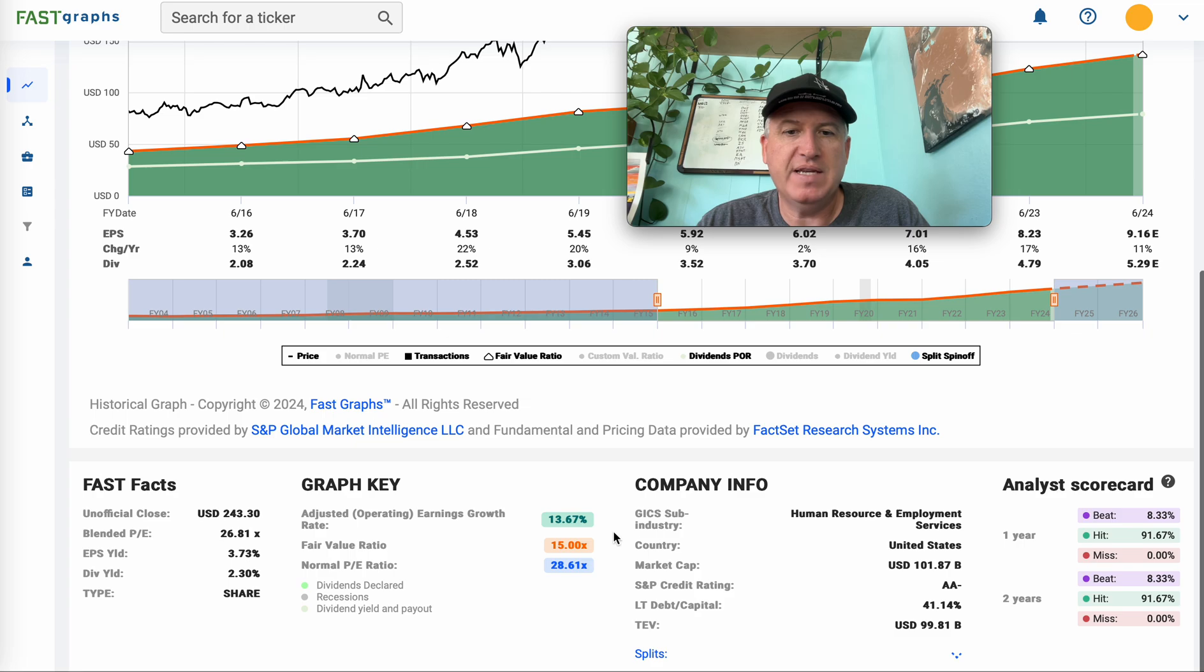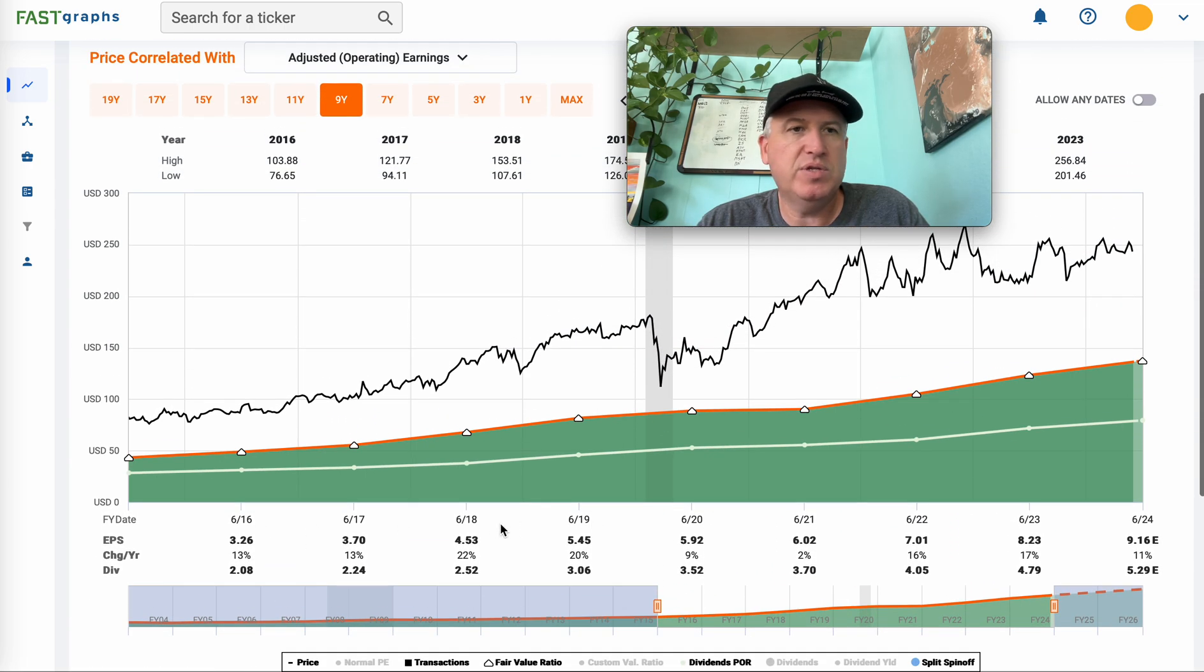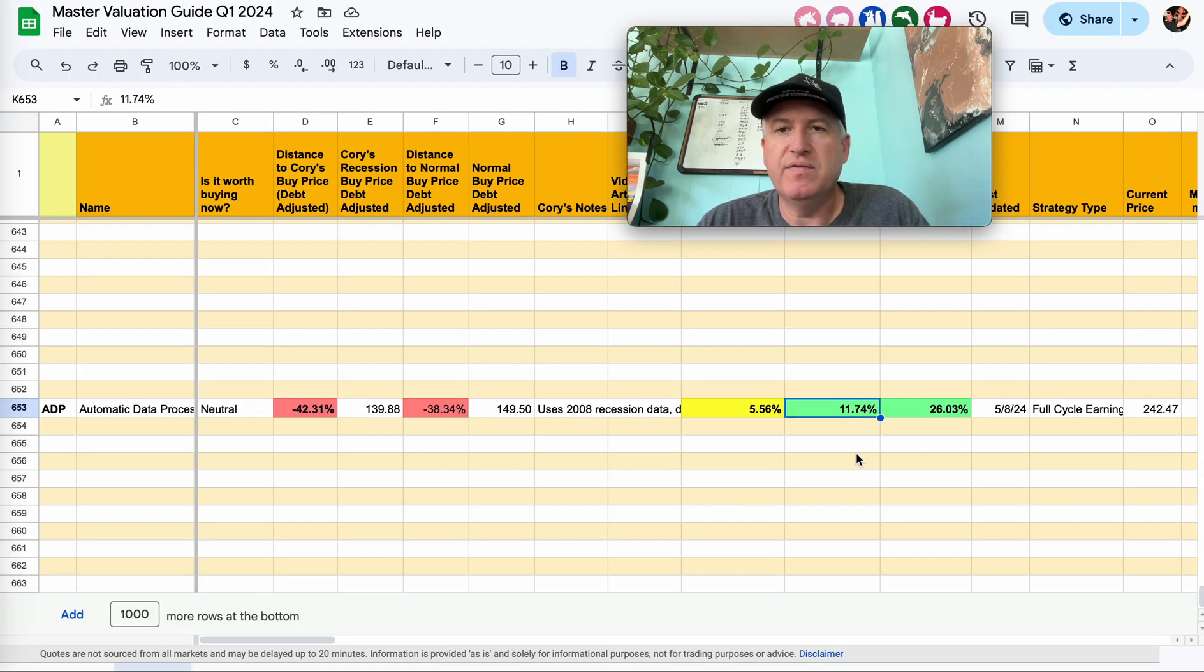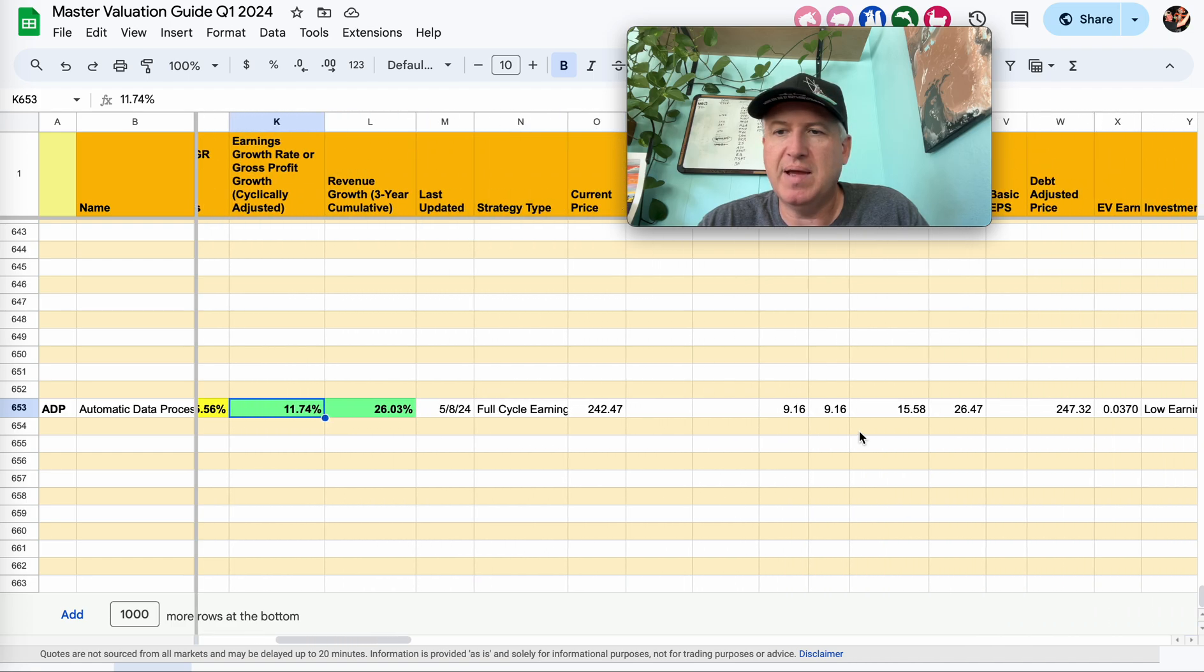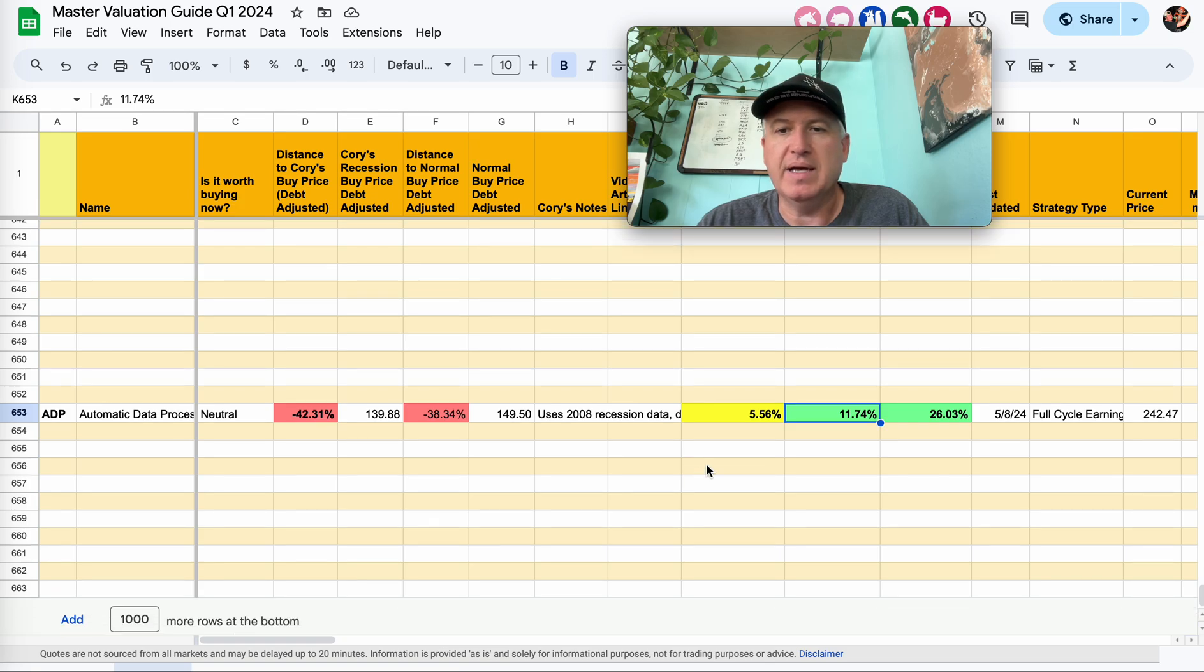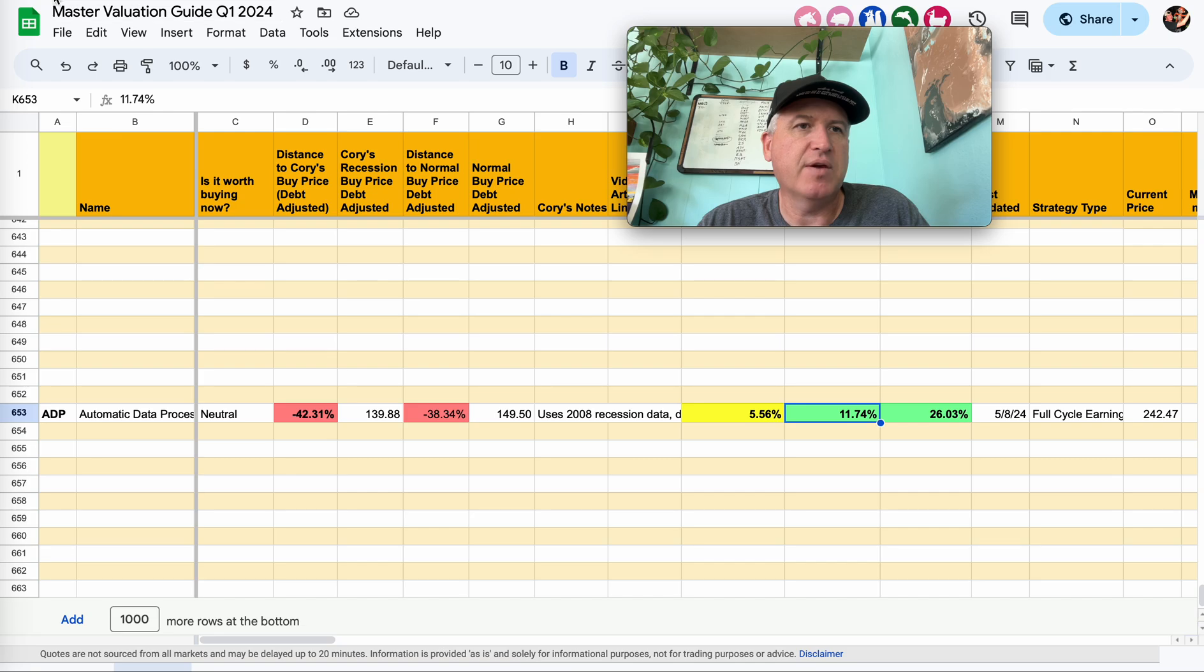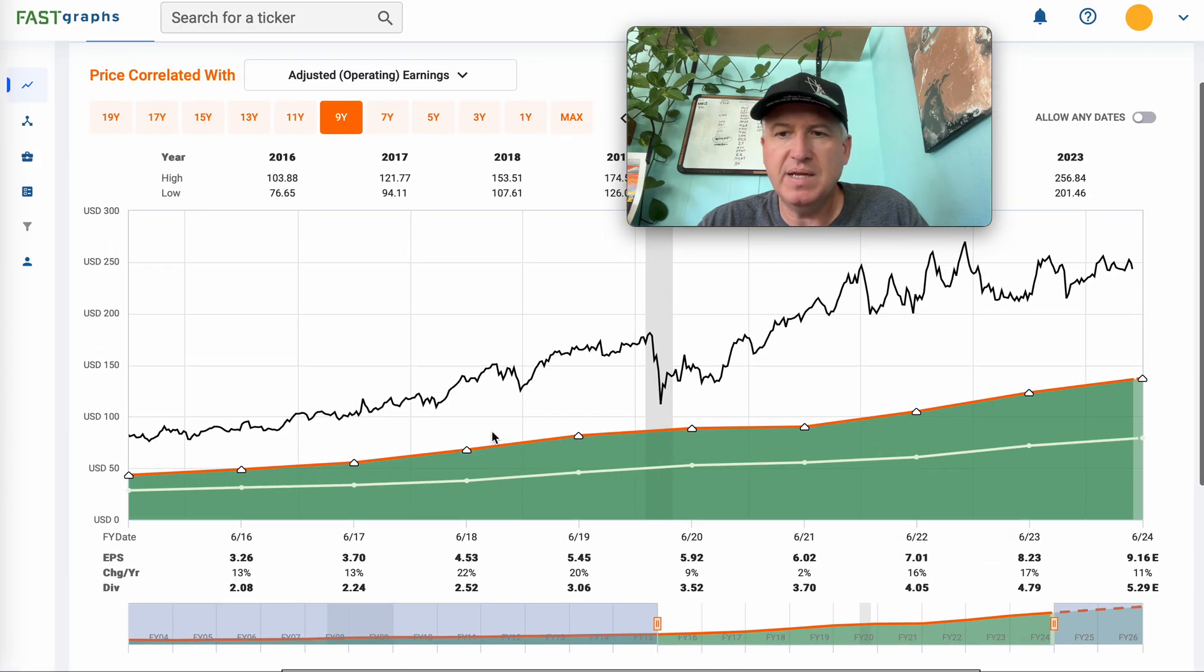So on the Fast Graph, we're looking at 13.67% earnings growth during this period. Let me see what I have real quick, 11.74%. So that's probably because they bought some stock back and I take that into consideration. I also might go from 2015. Nope, 2016. Okay, so I'm a little bit more conservative than the Fast Graph, but definitely right in the ballpark in terms of my earnings growth expectation.